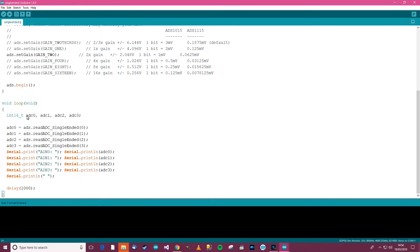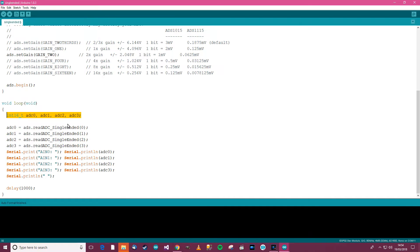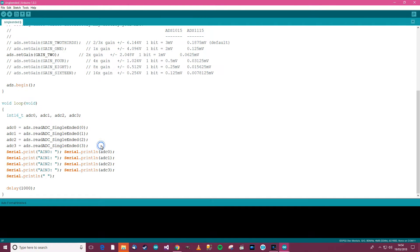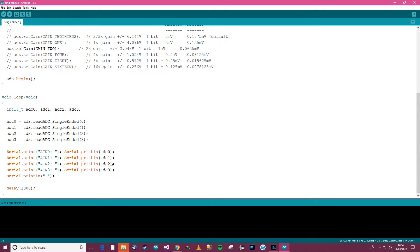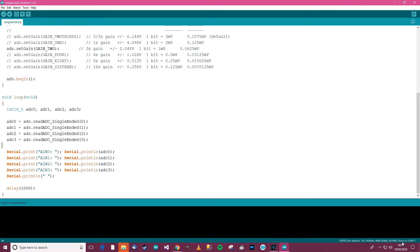Then over here we've got int ADC 0, 1, 2 and 3 to define the variables which the values get read into. Then we read them into the values. And here we've got serial println which prints the variables out. So I'll upload that to the ESP32. I've got it selected and I've got the COM port right. So I'll upload it and let's see what happens to start with.